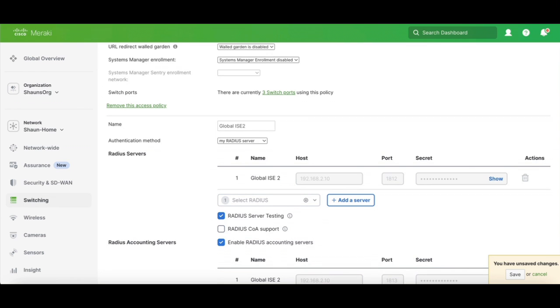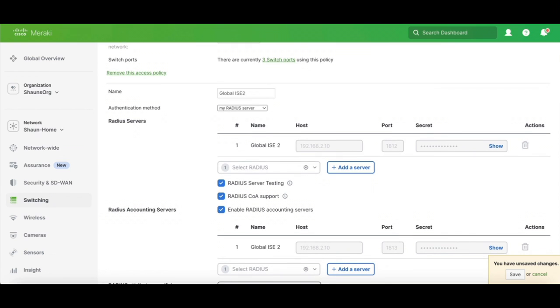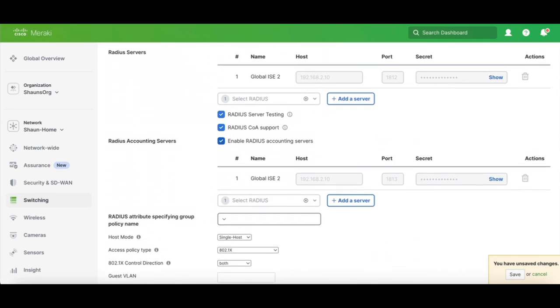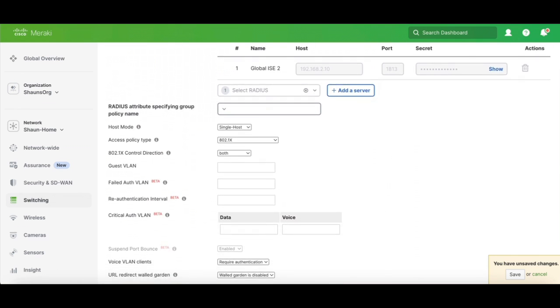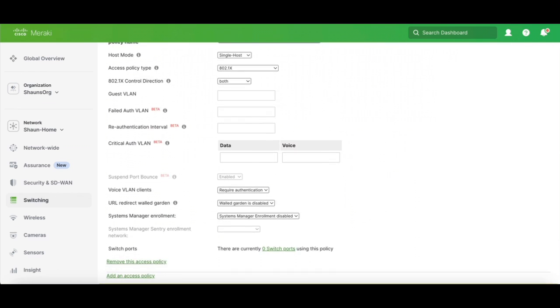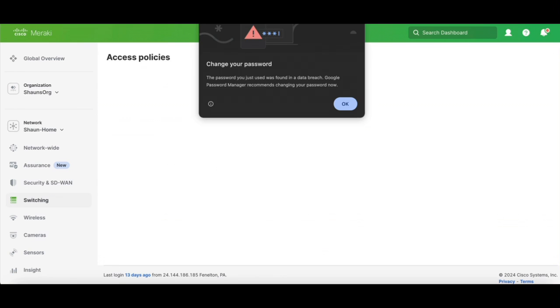And then we can go ahead and configure whatever else we want. So we'll go ahead and turn on COA. And here you can see the servers are already put in there and grayed out, since they're at the org level. And everything else looks good there. We're going to go ahead and save those changes.